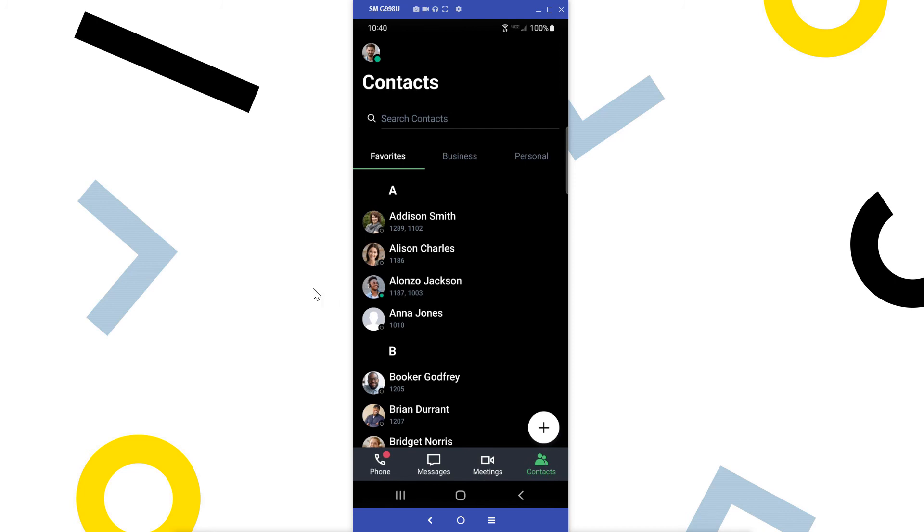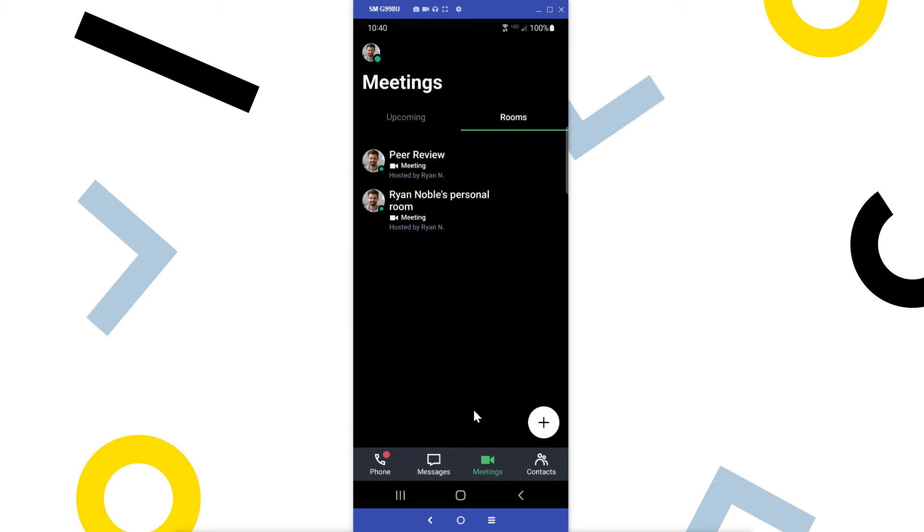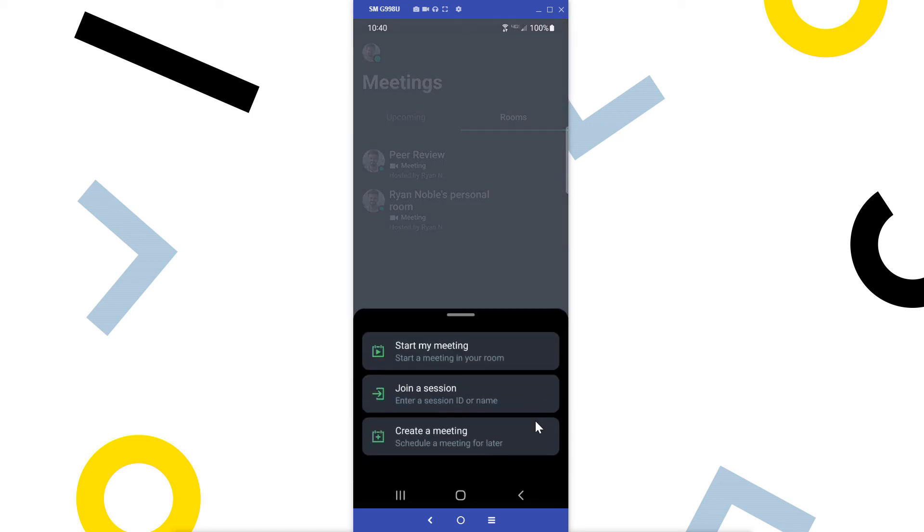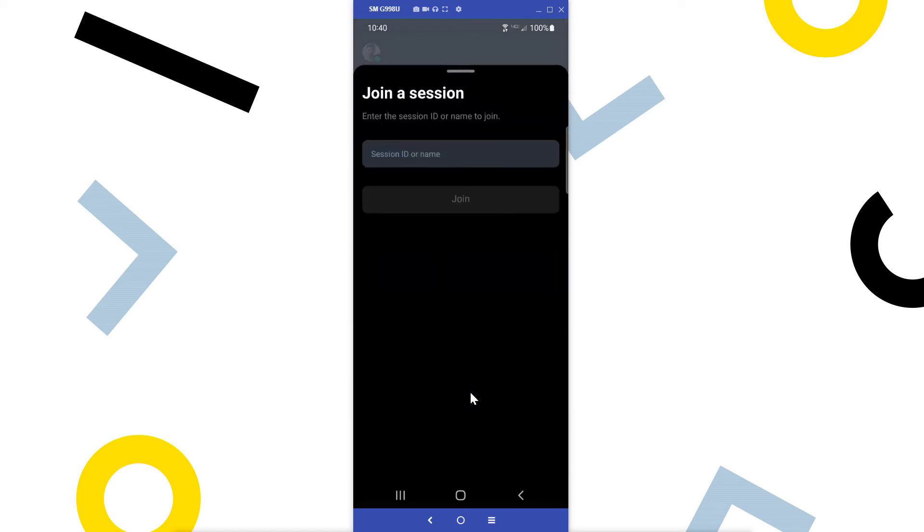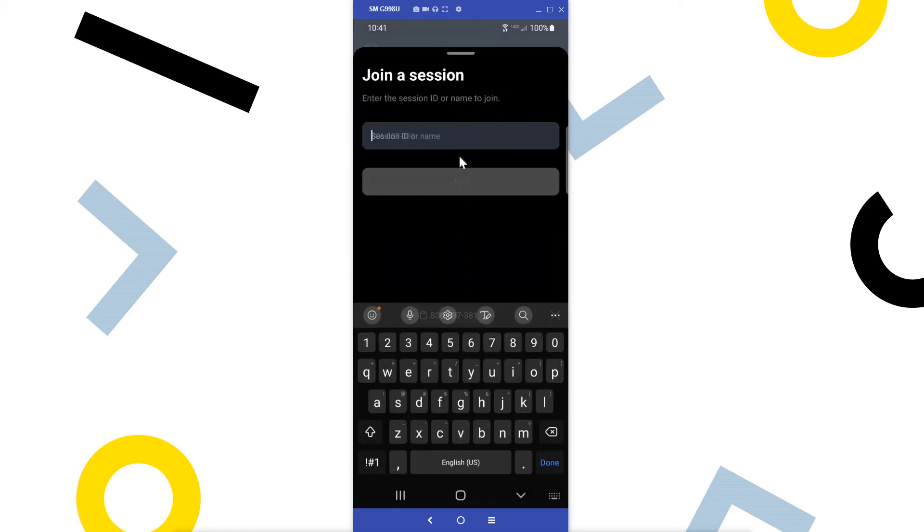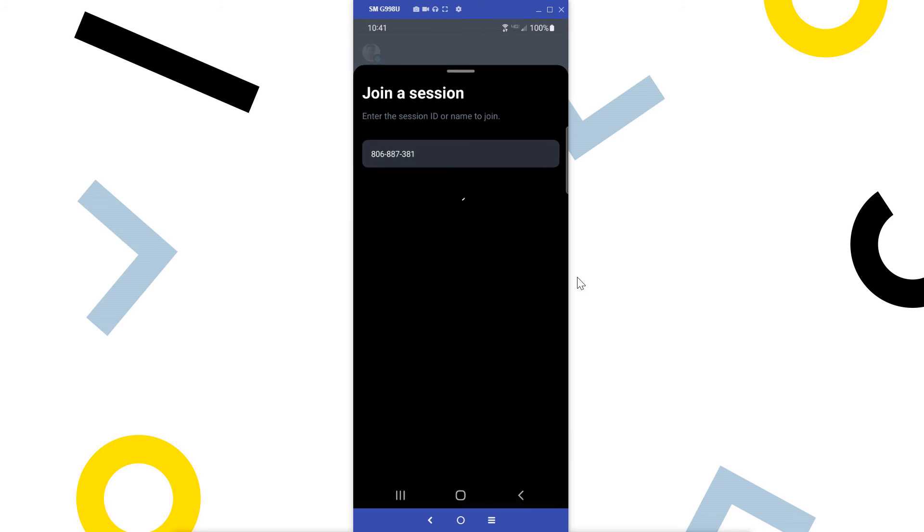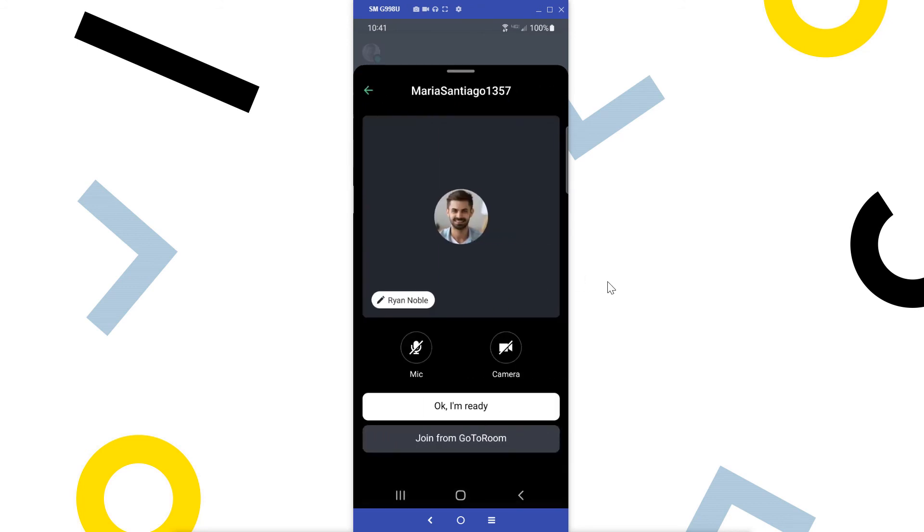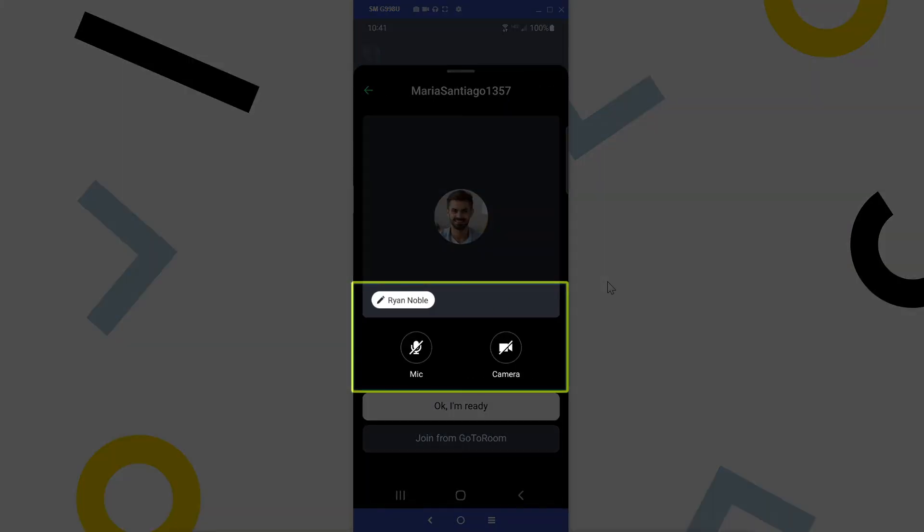Finally, let me show you some options for when you are in a meeting. Before you join a meeting, you have the option to edit your display name as well as determine if your microphone and camera will be enabled.